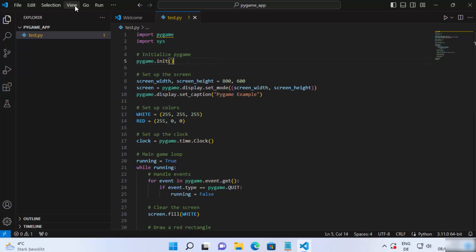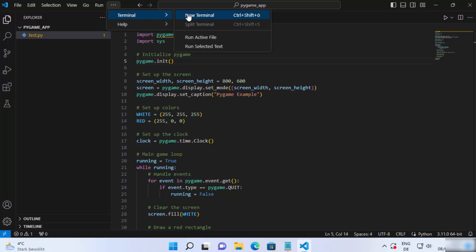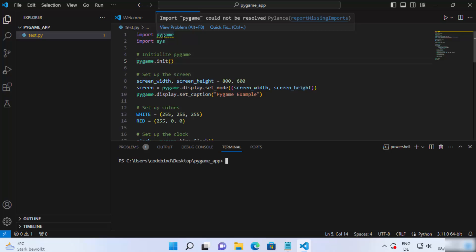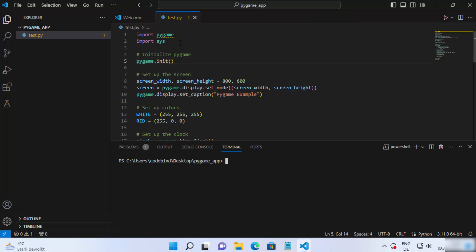Once you have your script, click on the Terminal option and open a new terminal. As you can see, it says 'import pygame could not be resolved', so we need to install the pygame pip module. To do that, just type 'pip install pygame' and then press enter.